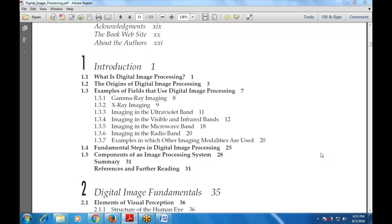After the examples, fundamental steps in digital image processing are covered — what are the various fundamental steps, and what are the various components of an image processing system, including its parts and forms. At the end of chapter one there is a summary and references for further reading.